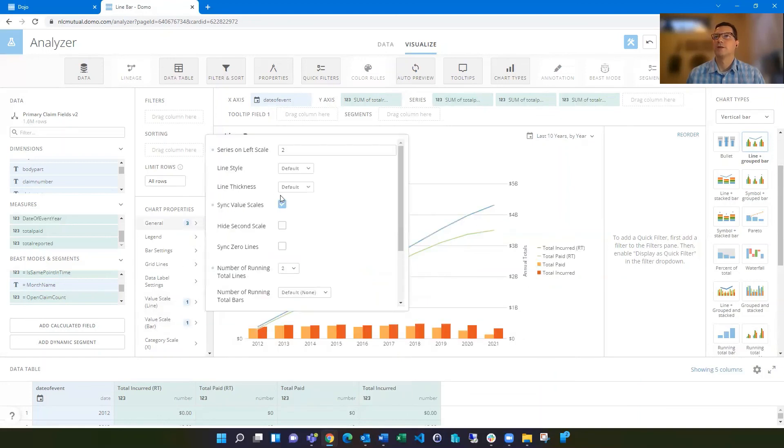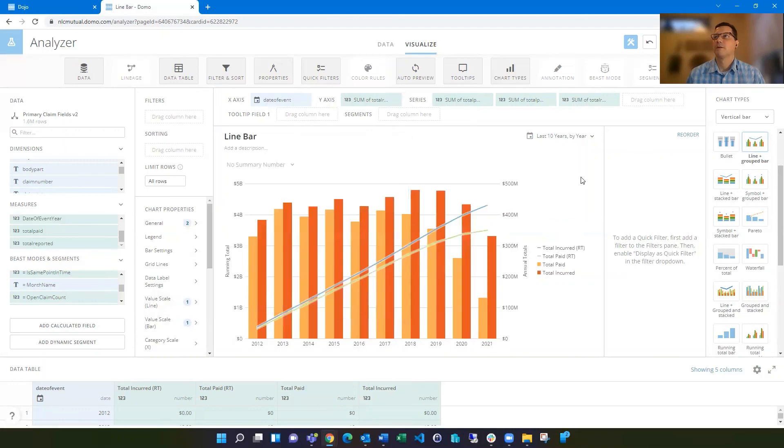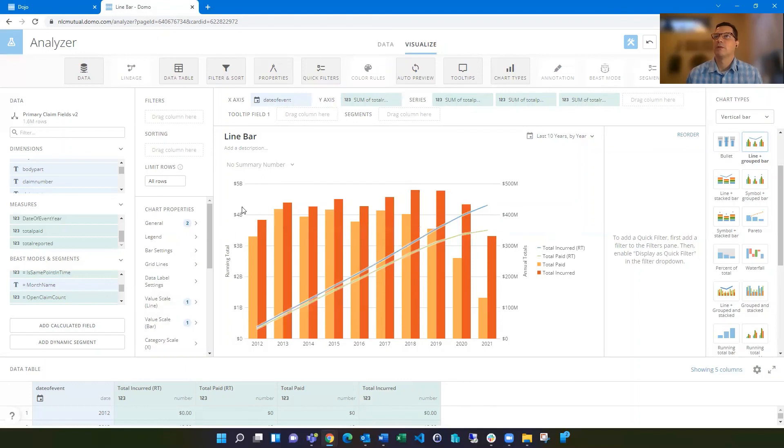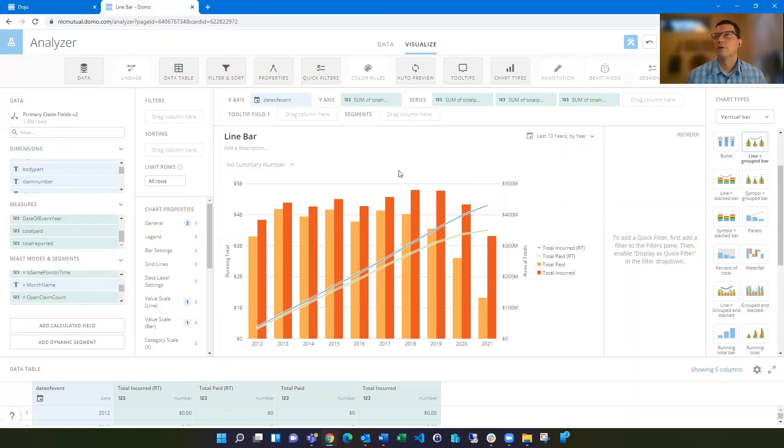So then if we go back to not having these synced up, then people will have a better idea of, okay, the left side is the running total amounts and the right side is just the month annual totals. Very helpful to label those.